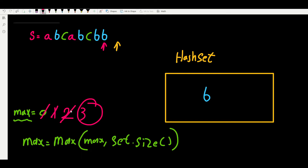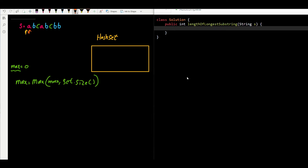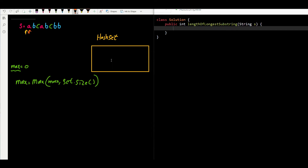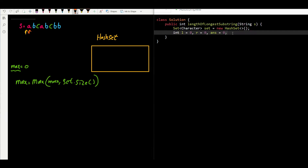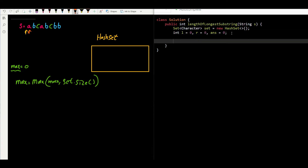That's it - that's the whole problem. Now let's go and code the solution. We need a hash set of characters to hold the substring inside the window. We need a left pointer and a right pointer for the sliding window, and a variable to hold the length of the longest substring. We'll use a while loop, keeping going until the right side of the window reaches s.length().